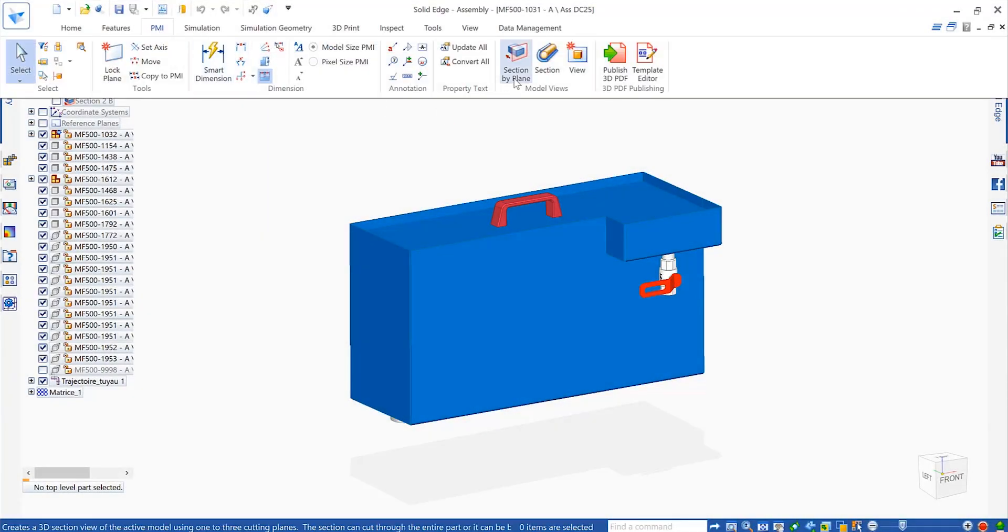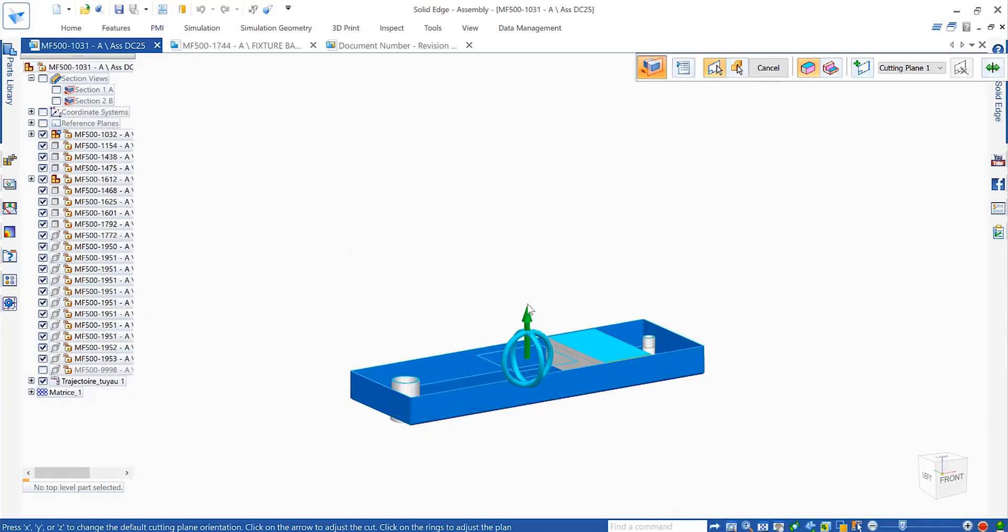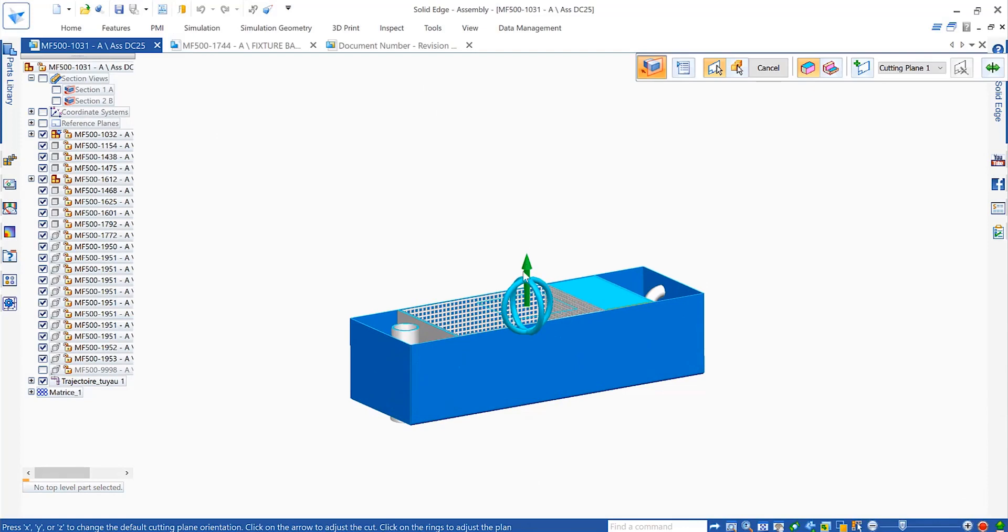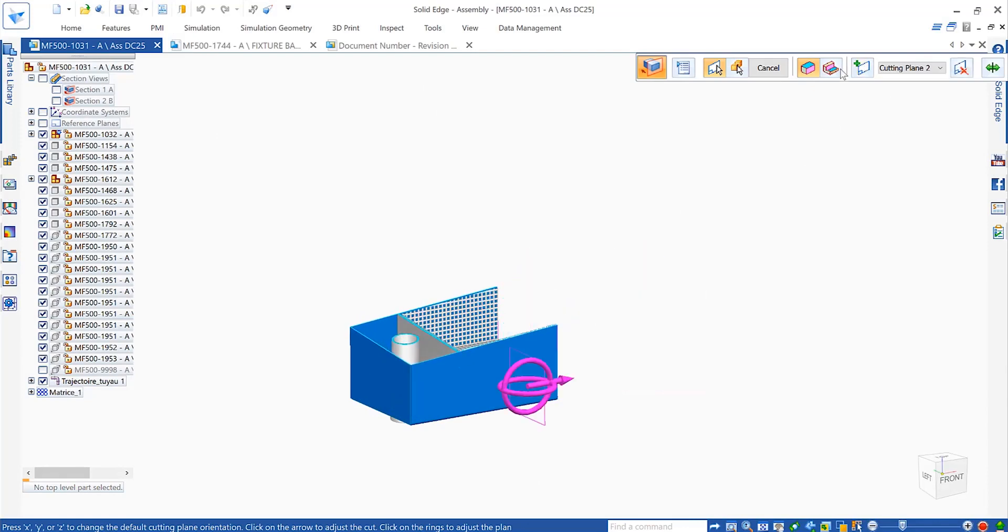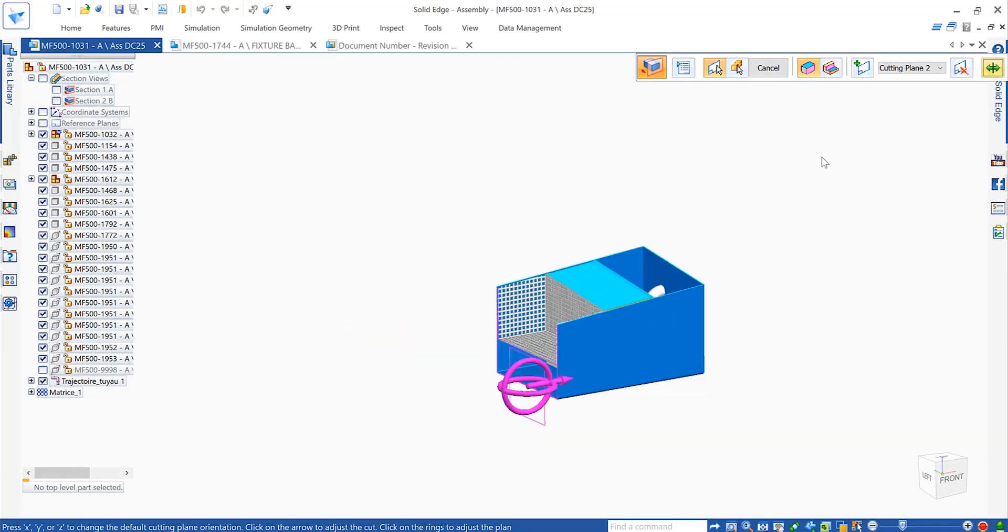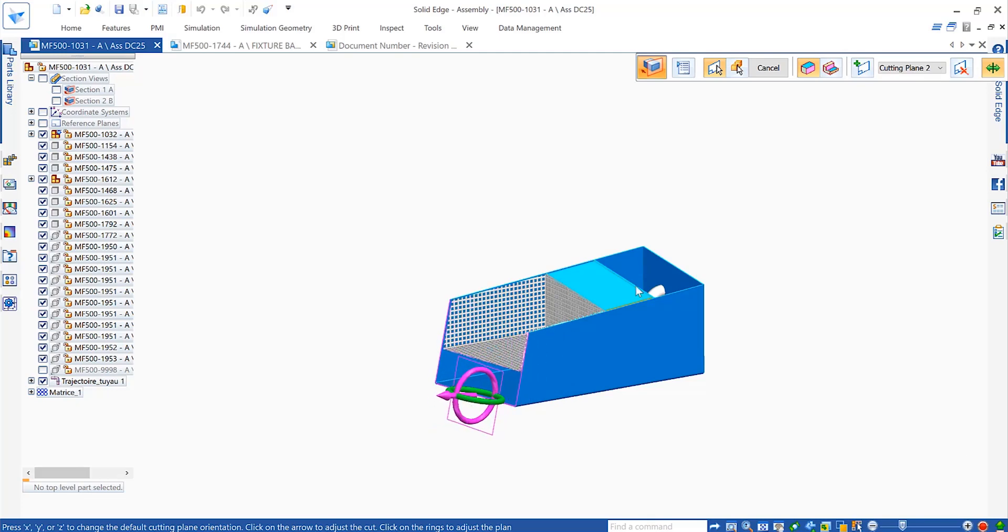Realize significant gains in manufacturing productivity using model-based definition, which provides a complete digital characterization of parts and assemblies using 3D design data. Annotation of 3D parts provides clearer manufacturing communication.